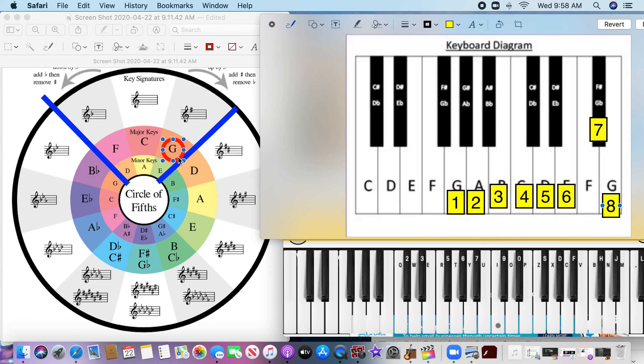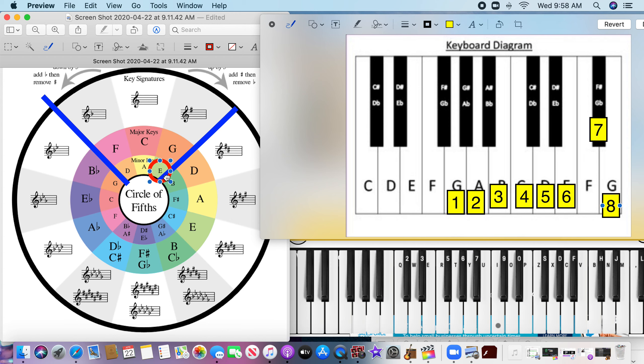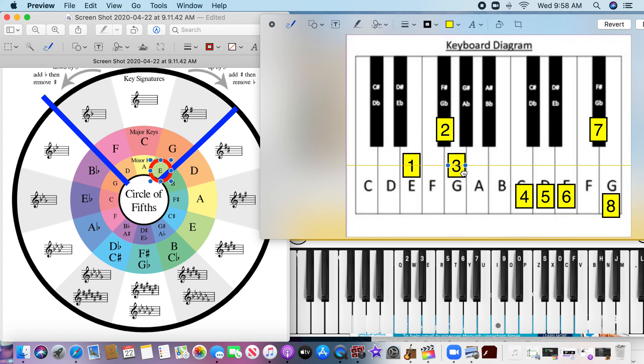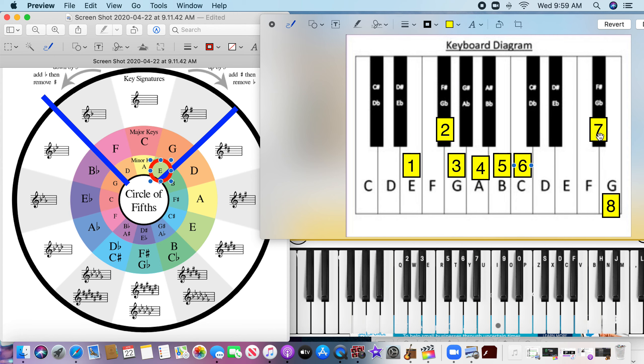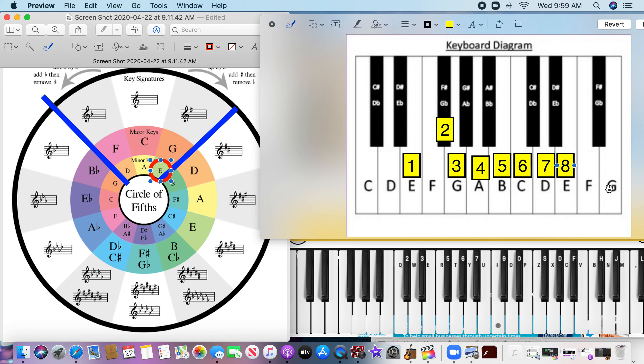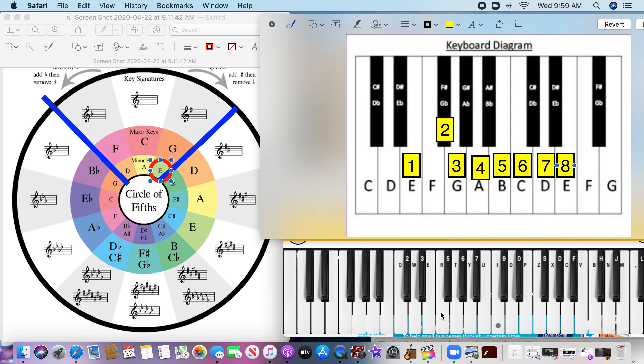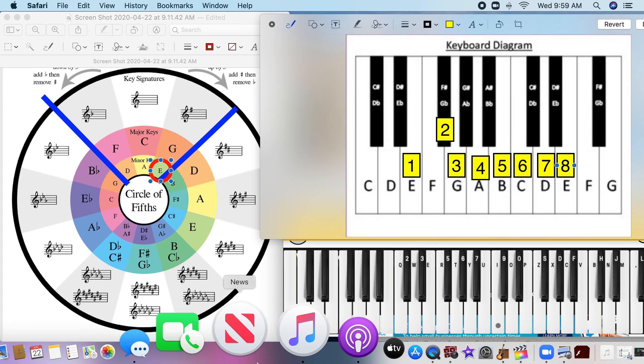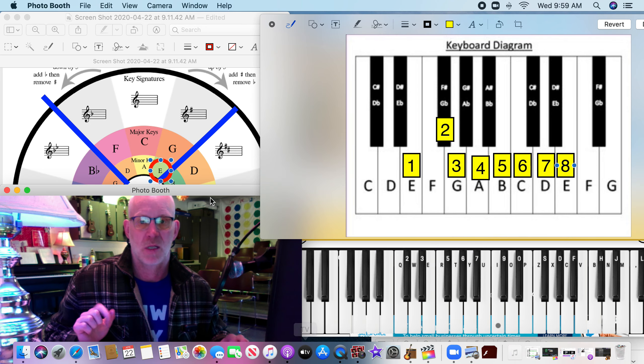Now the last one is going to be the E minor for today. E minor is right here. Same thing again. We're starting on the E. We just go up, and all we have to remember is one sharp. [plays E minor scale]. So your E minor scale using the circle of fifths sounds like this. [demonstrates on virtual keyboard]. Isn't that cool?